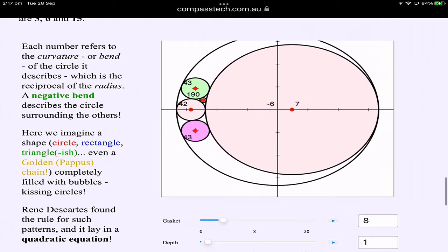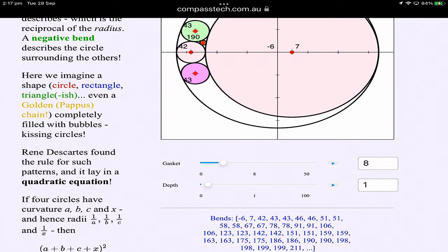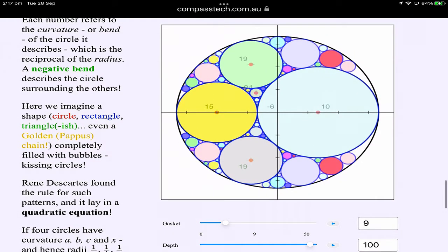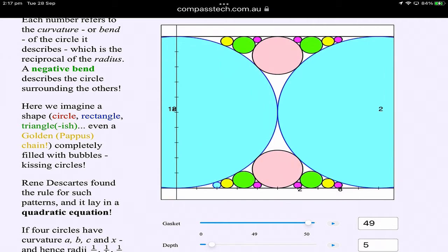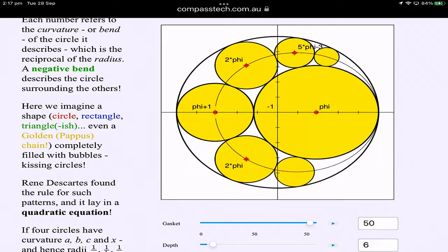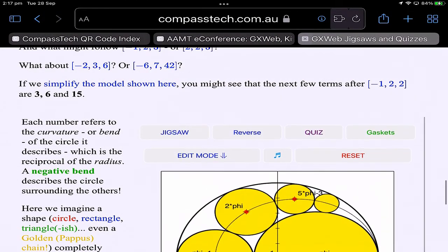So we're talking about kissing circles, and not just circles - there are lots and lots of patterns here. They can fit inside lots of different shapes - for instance, you could fit them between rectangles. This is a very interesting and important pattern called Ford circles. We've also got circles fitting between triangles, and even a golden Pappus chain. So lots of nice applications and room for exploration.